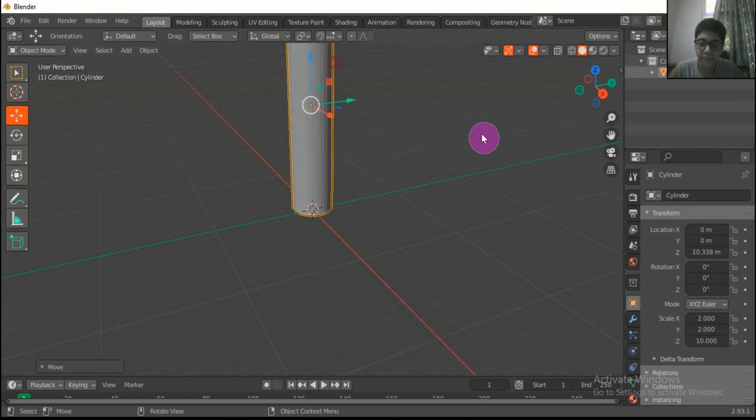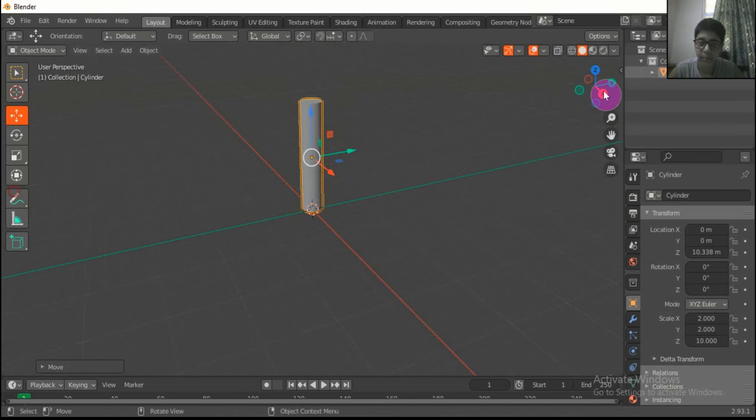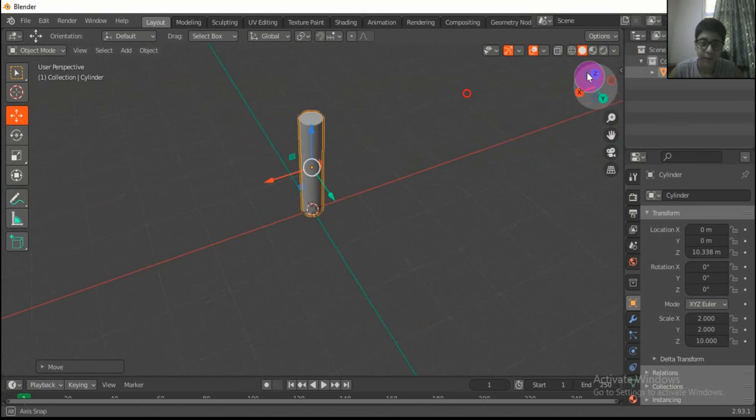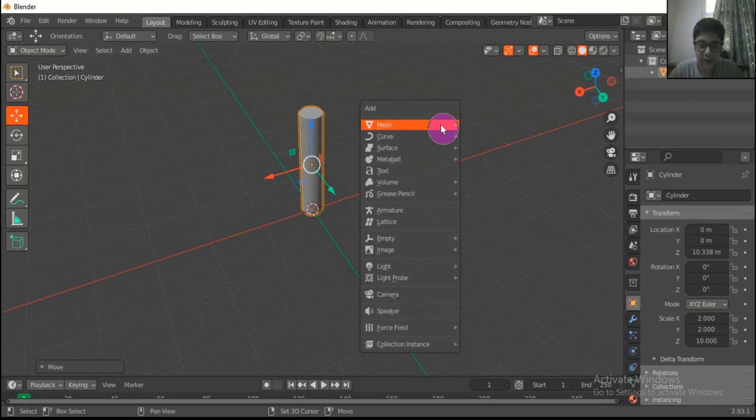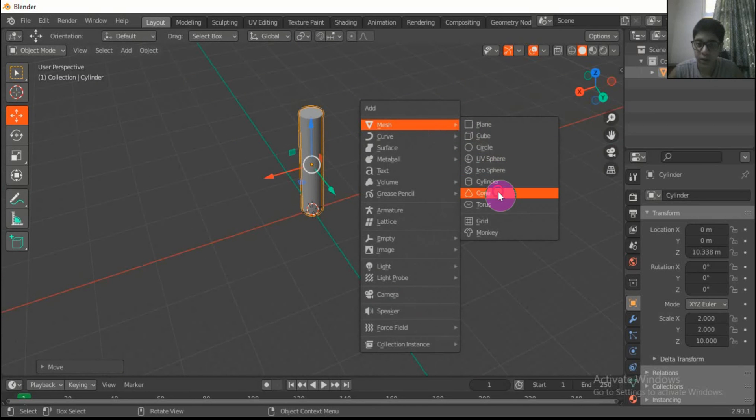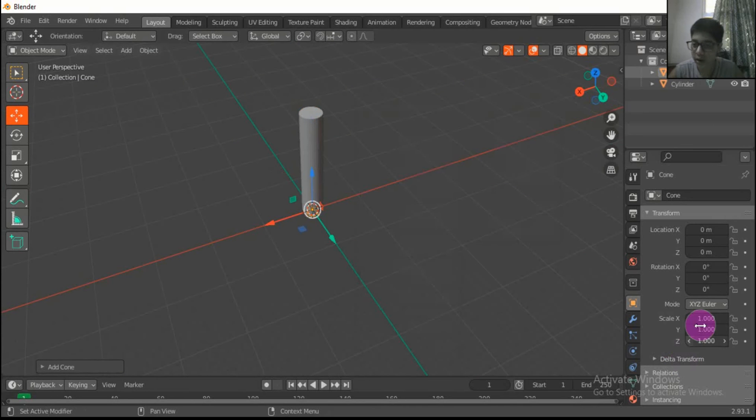Make this up. Now press Shift A, choose a cone, and set the dimension to 2.